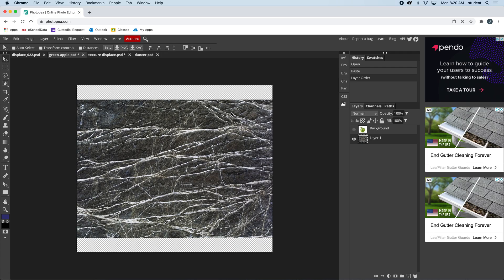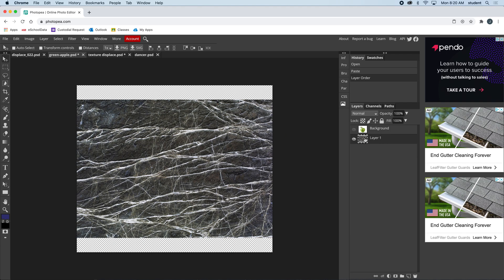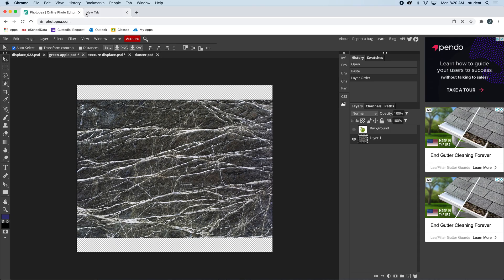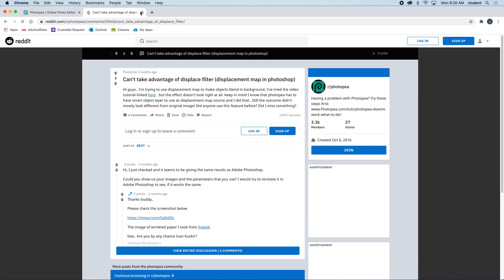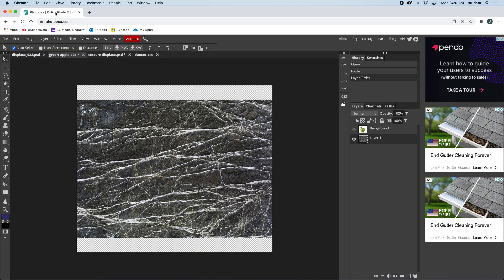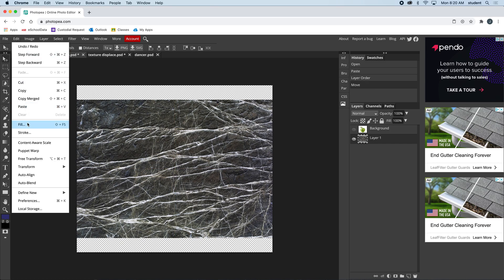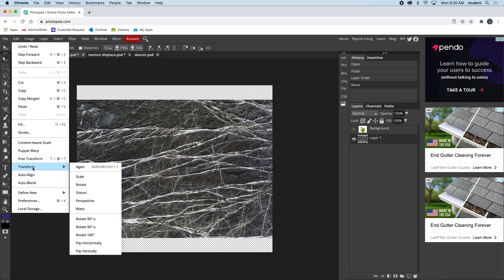I'm going to Command T on layer one, which is the texture. Can't do that—let's go to Edit, Transform, Scale, and I'm just going to scale this up so that it fits and press Return.